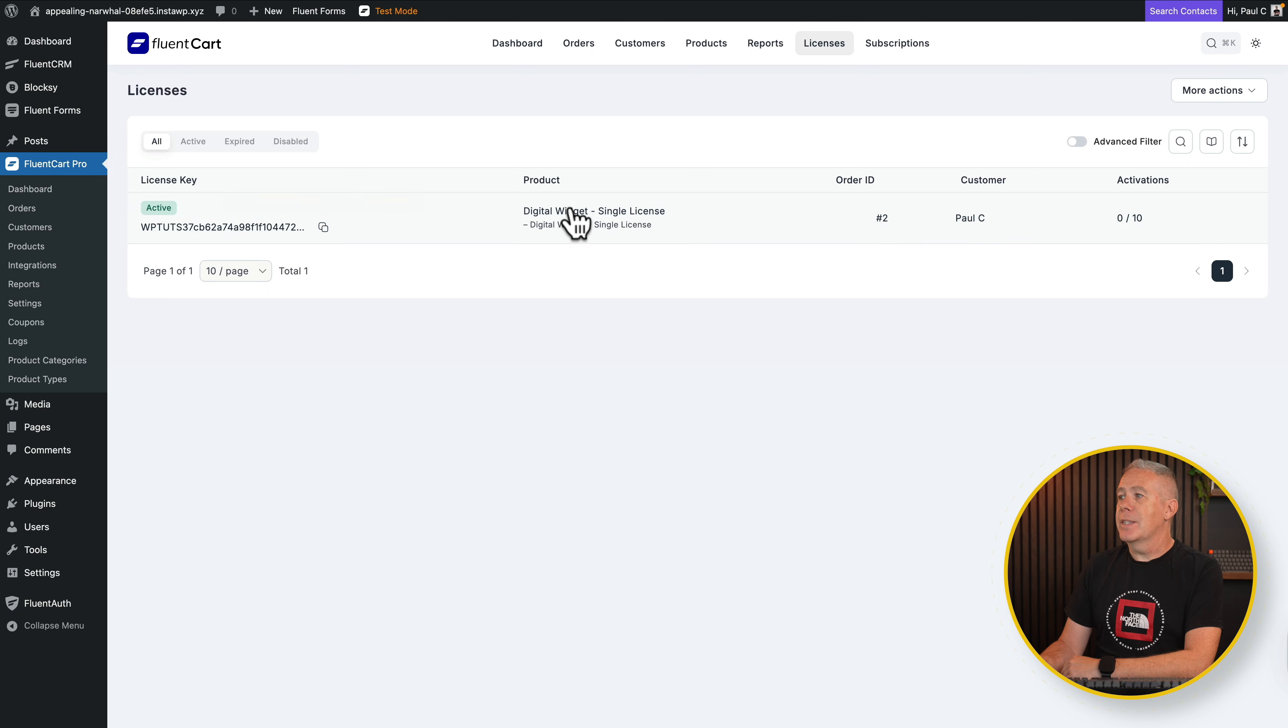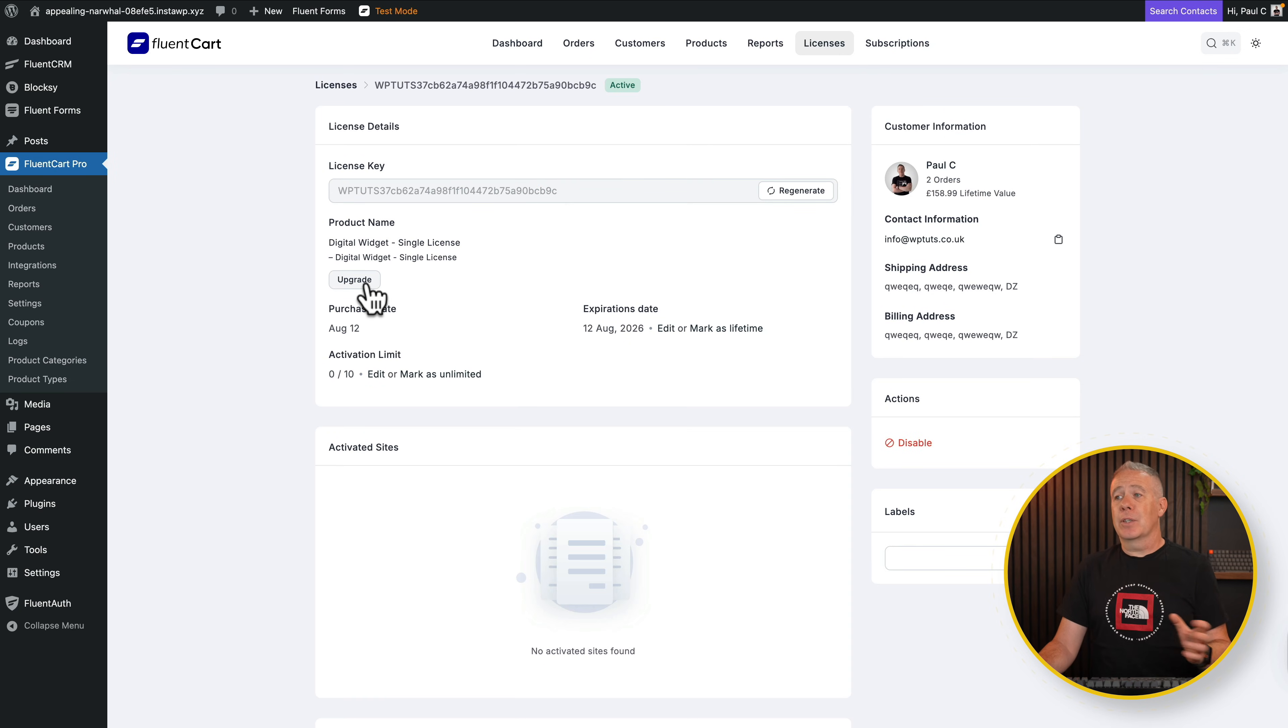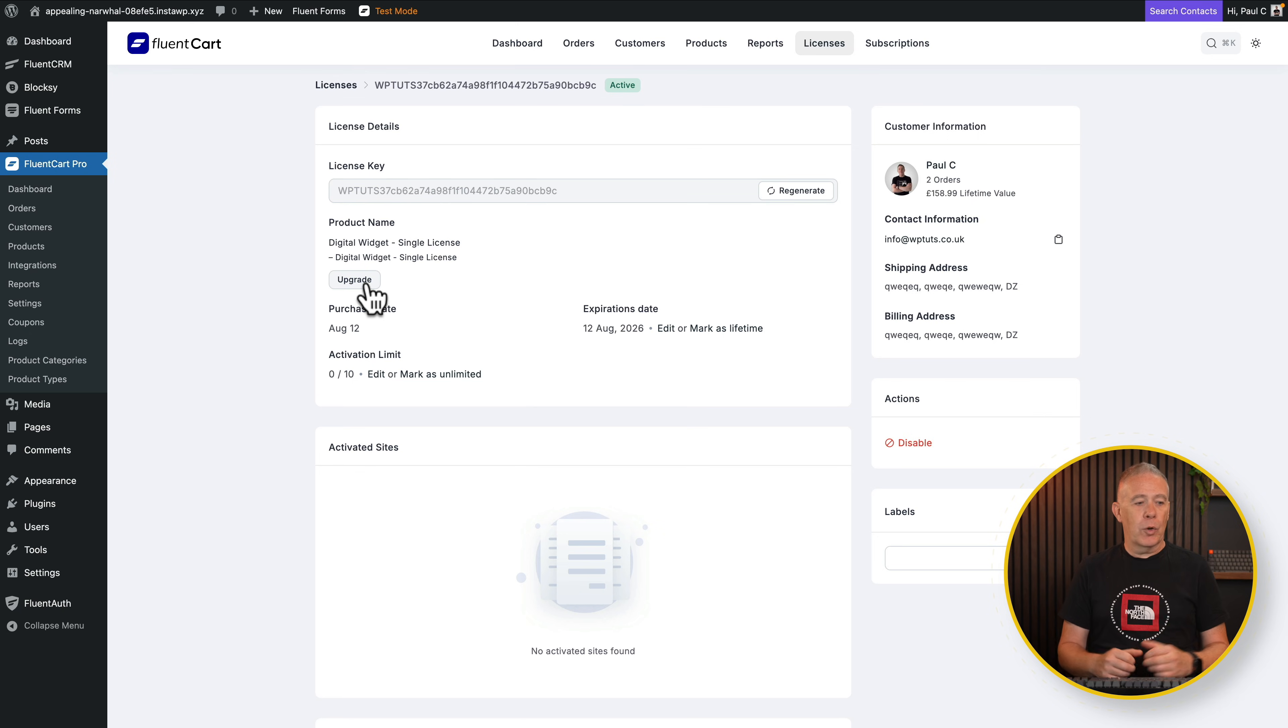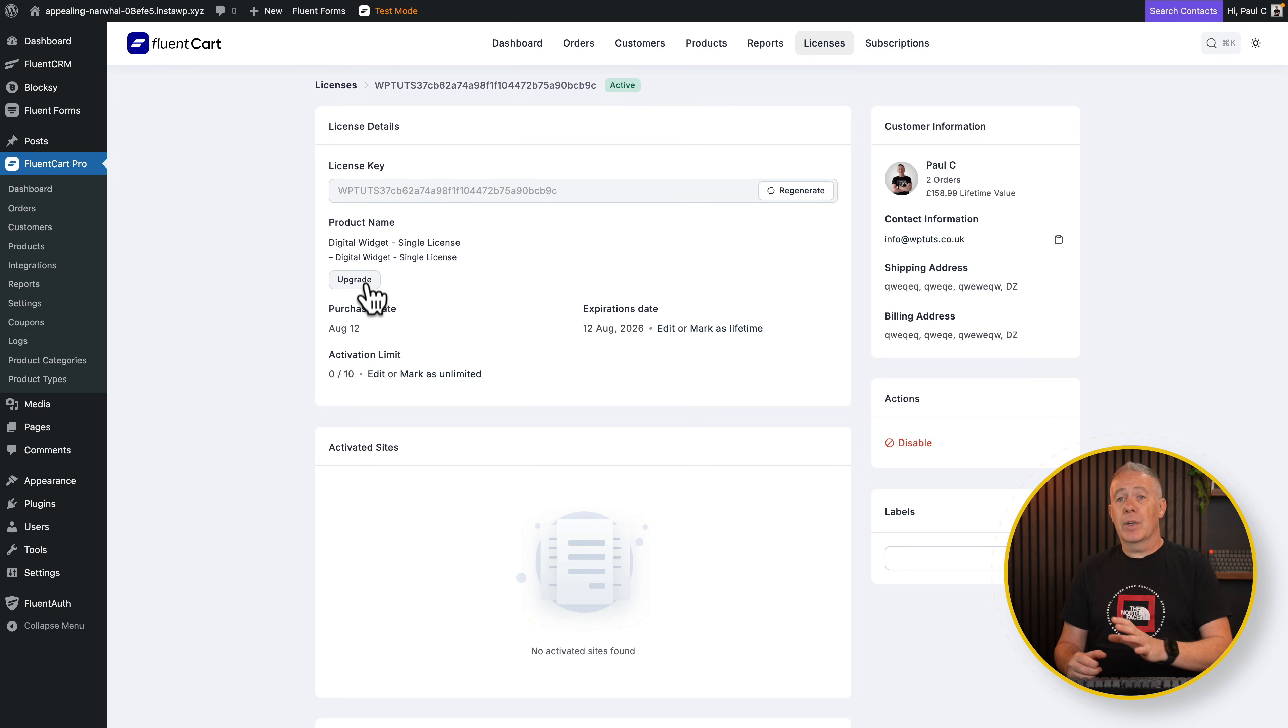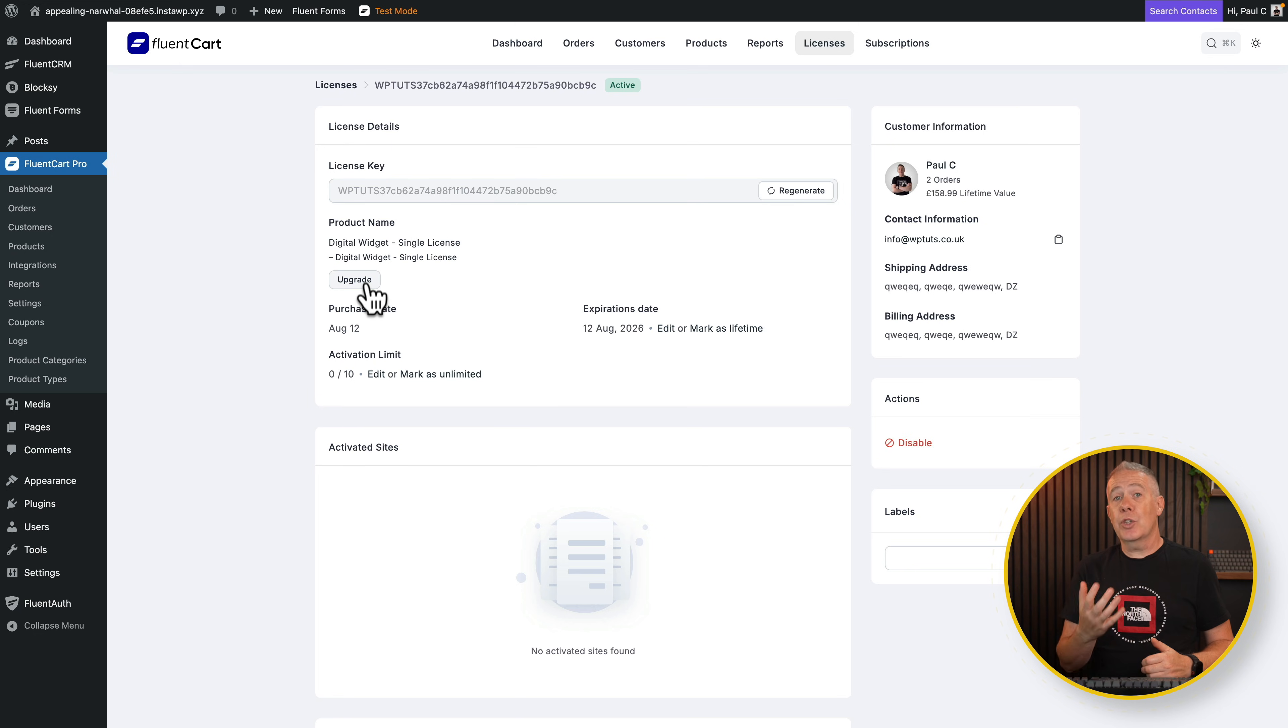If we come and take a look at the product details, you can see there's our license key, there's all our details. And if we wanted to upgrade, we could absolutely do that inside here. So there's an upgrade path. If you wanted to jump from being a single license owner to having the lifetime deal, that can be handled with FluentCart, which I think is pretty nifty.